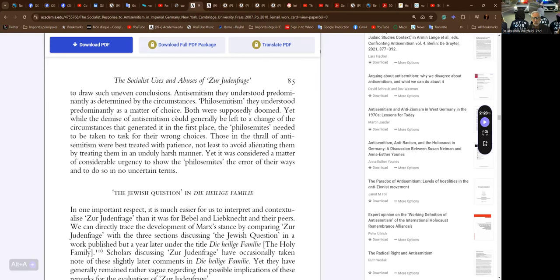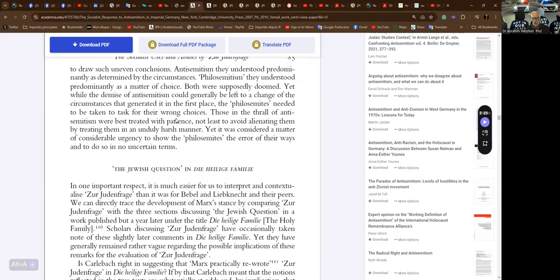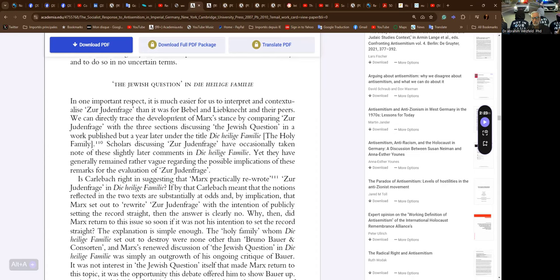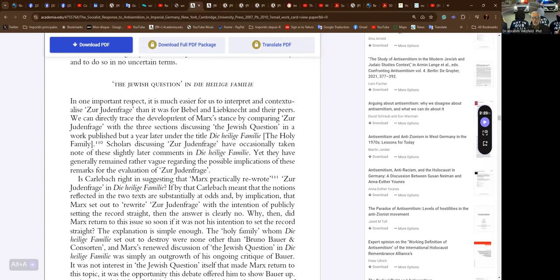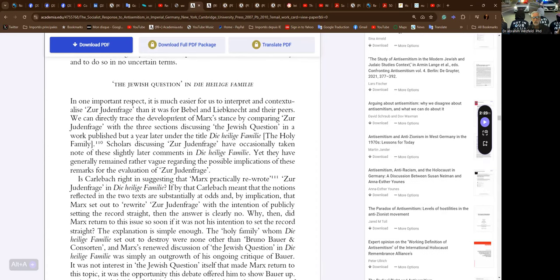Against this backdrop, it's remarkable that social democratic commentators drew such uneven conclusions. Anti-Semitism they understood predominantly as determined by circumstances; Philo-Semitism they understood predominantly as a matter of choice. Both were supposedly doomed, yet while the demise of anti-Semitism could be left to a change of circumstances, the Philo-Semites needed to be taken to task for their wrong choices. Those in the thrall of anti-Semitism were best treated with patience, not least to avoid alienating them. Yet it was considered urgent to show the Philo-Semites the error of their ways in no uncertain terms. Yes, the poor anti-Semites who need to be coddled, poor babies.